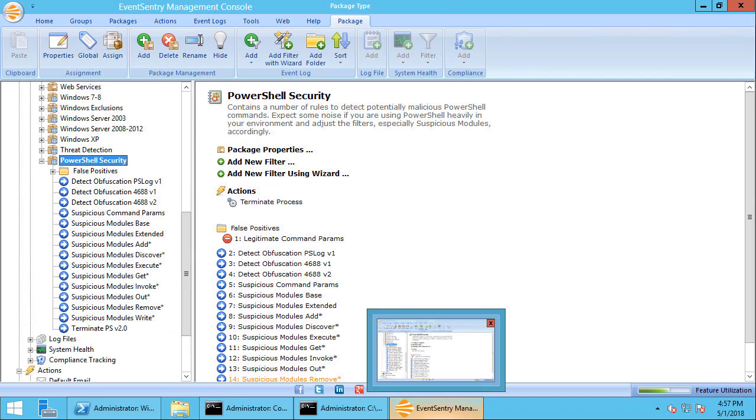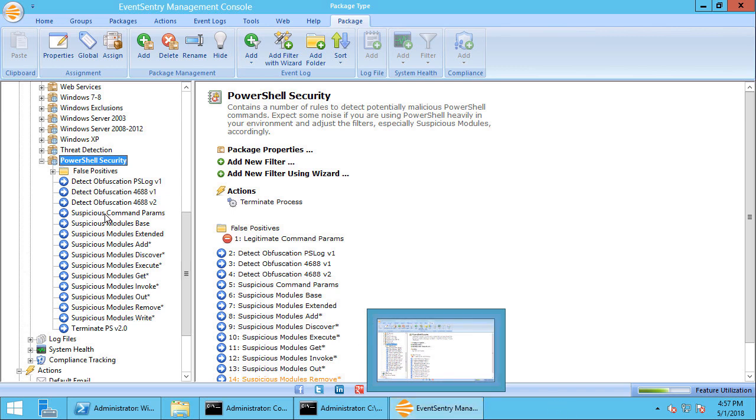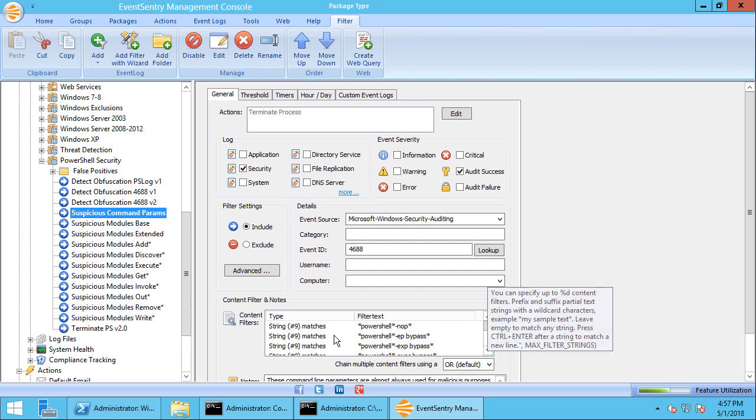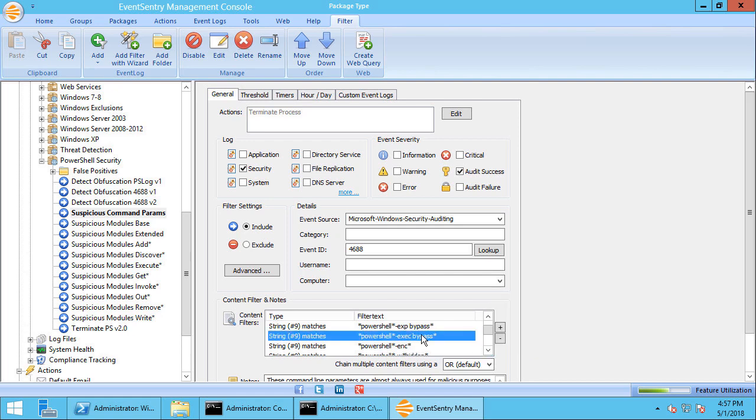And the rule that was just utilized to terminate the script is actually inside this suspicious command params rule. And if you look here we can see that the string number nine which is the command line parameter here, we're looking for exec bypass and if that matches it terminates the process.